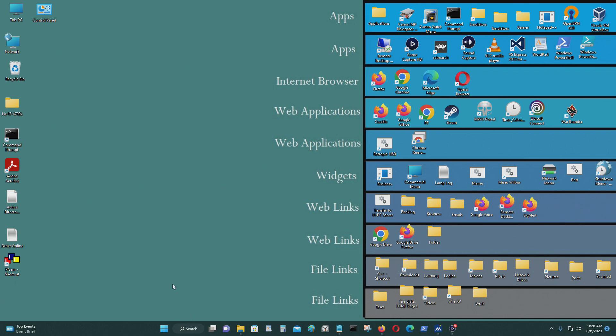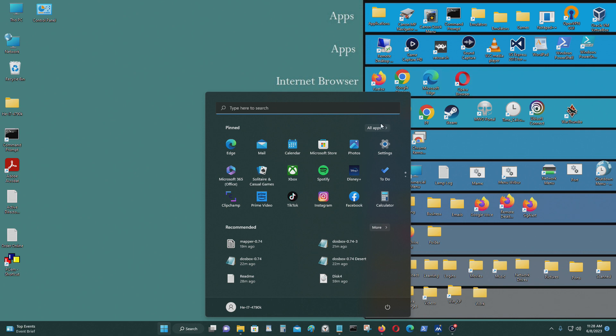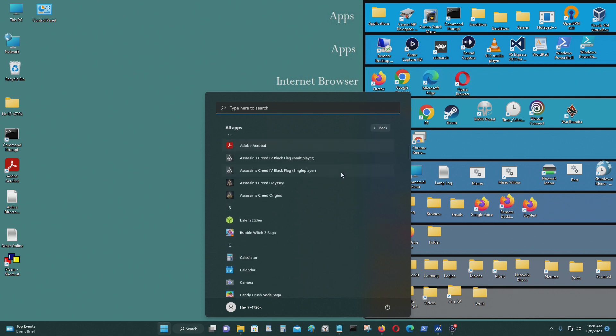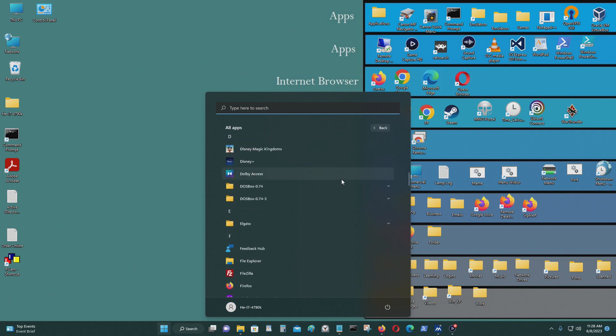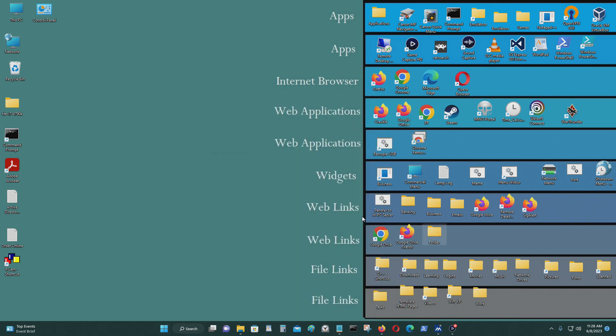For Windows 11, it's right here. Go to All Apps, then DOSBox, and select Reset Key Mapper. It's as simple as that.